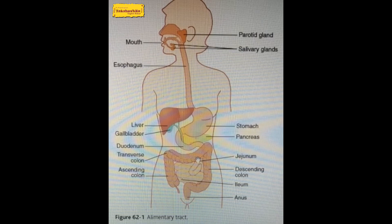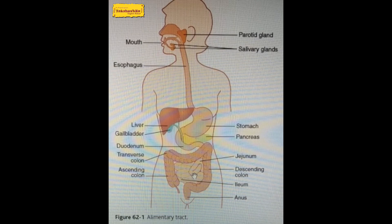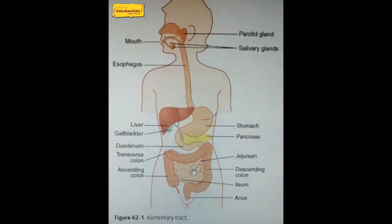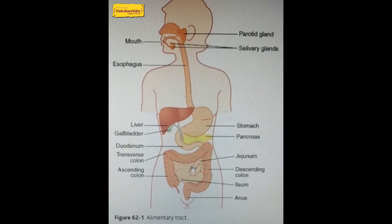Food from the stomach comes into the small intestine, where the pancreatic juices and bile juices mix with it. The main digestion occurs in the small intestine. Carbohydrates are converted into glucose by pancreatic amylase. Fats are digested into fatty acids and glycerol by pancreatic lipase. Trypsin converts proteins into amino acids.